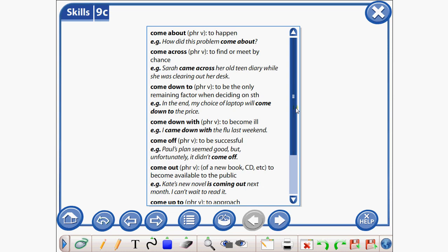Today we will study phrasal verbs. Come about means to happen. For example: How did this problem come about? Come across means to find or meet by chance. For example: Sarah came across her old tin diary while she was clearing out her desk. Come down to means to be the only remaining factor when deciding on something. For example: My choice of laptop will come down to the price.